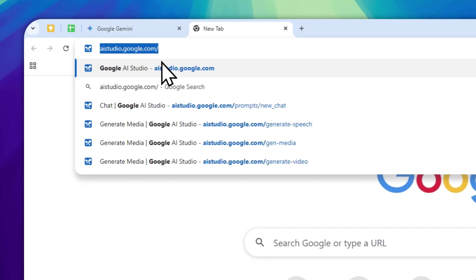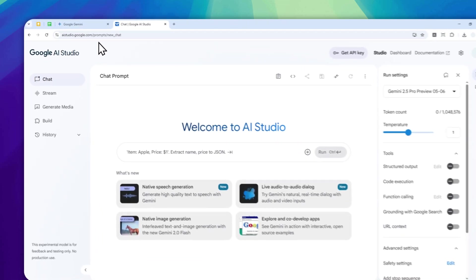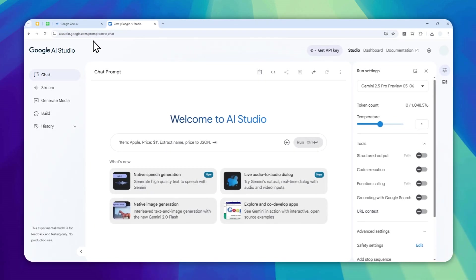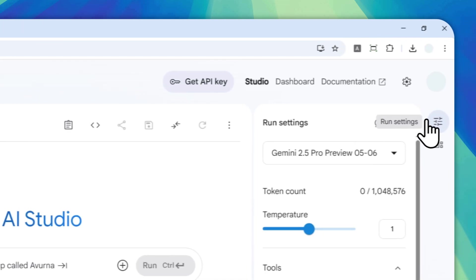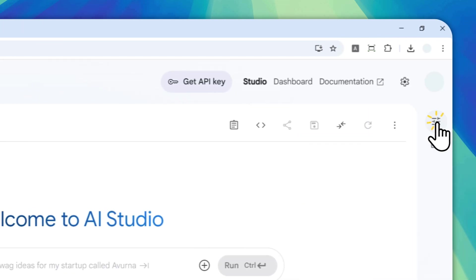And after that, you can log in with your Google account. If you want to use an older model, you have to navigate to Chat and then click here. And by the way, you have to open the settings.